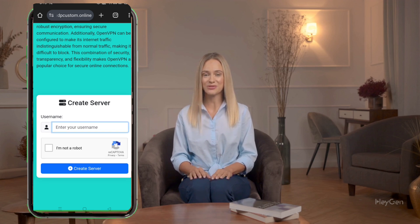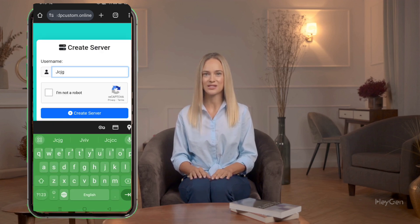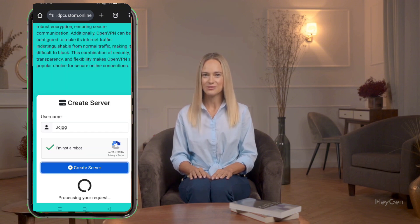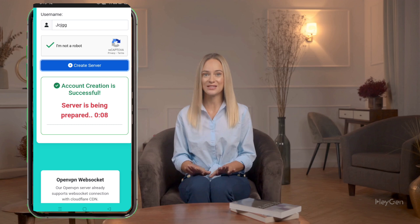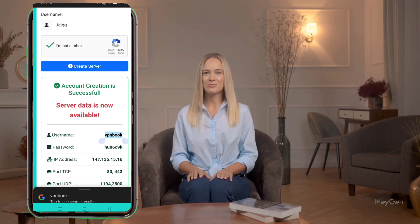Now let's create an account. You'll see a simple form. Start by entering a username of your choice. Next, verify that you're not a robot by completing the CAPTCHA, then click the Create Account button. Within seconds, your account will be created. After that, download the configuration files for TCP, SSL, or UDP — whichever you prefer. Remember to note down your username and password for later. These files will be saved in your Downloads folder, so keep track of where they're saved.